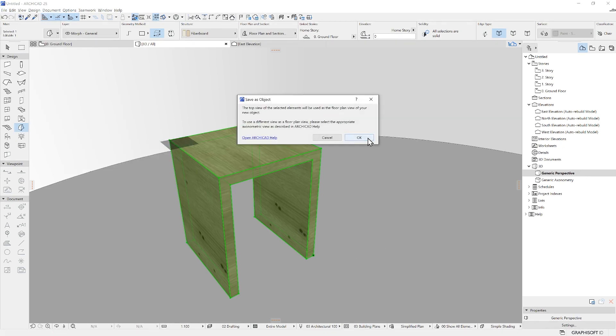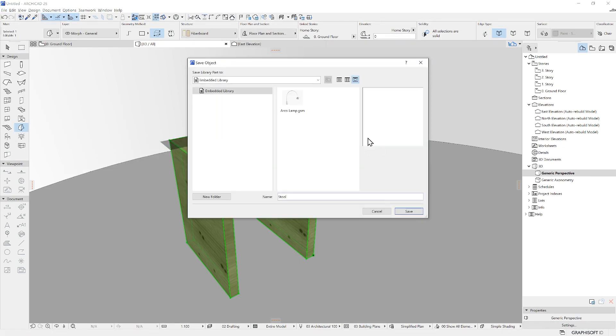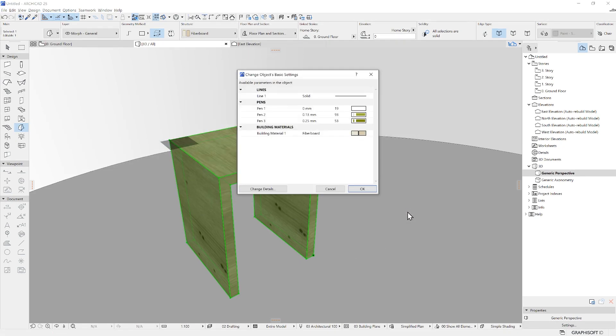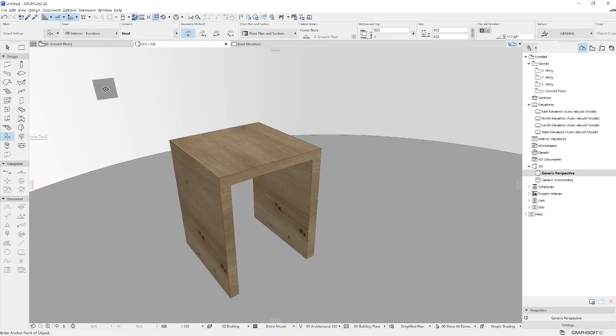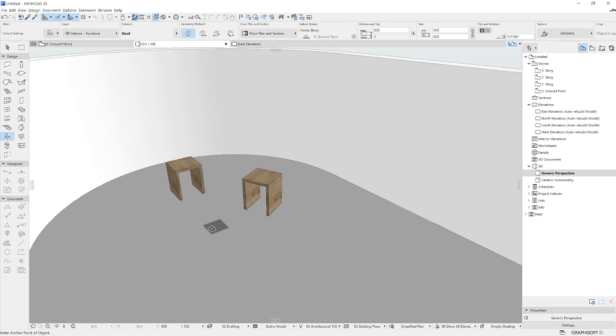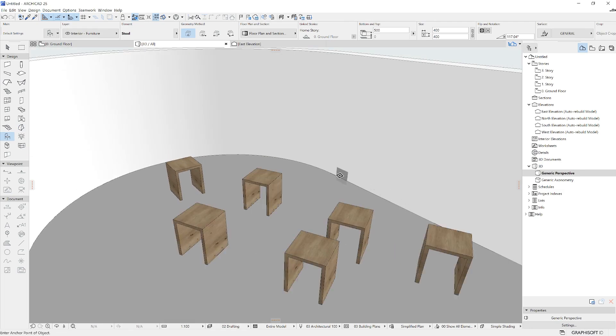Still in ARCHICAD, it is also possible to use, edit and create object parts for existing parametric tools like stairs, railings, doors, windows and more.